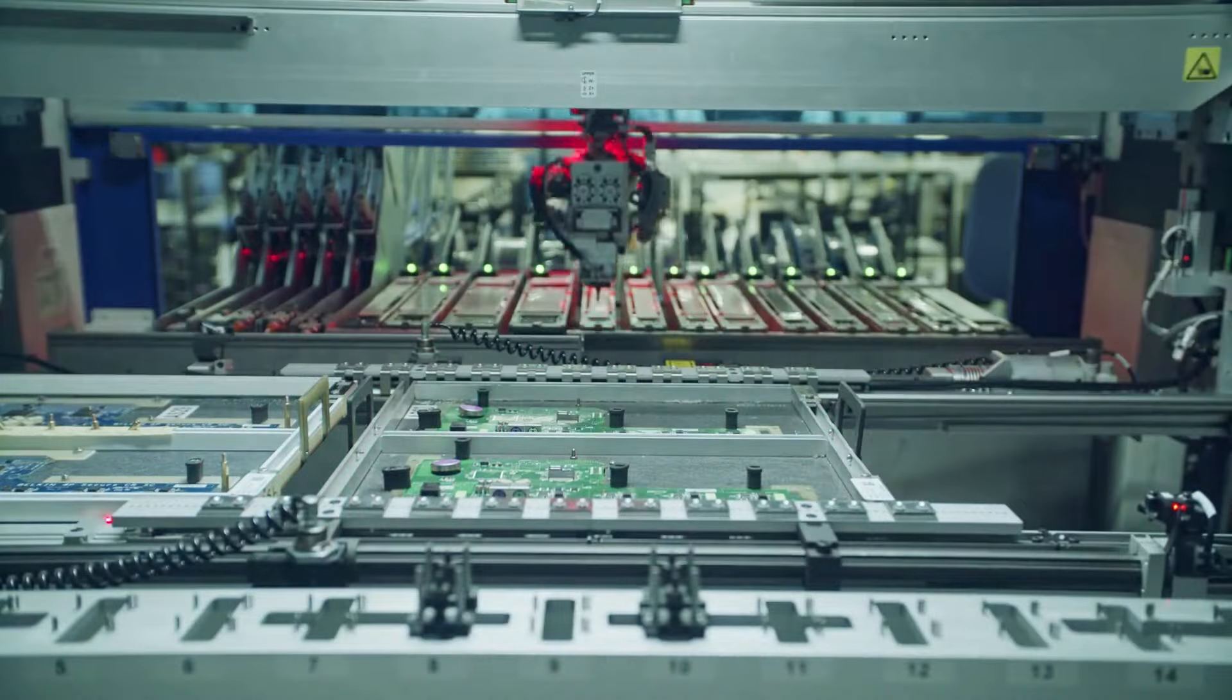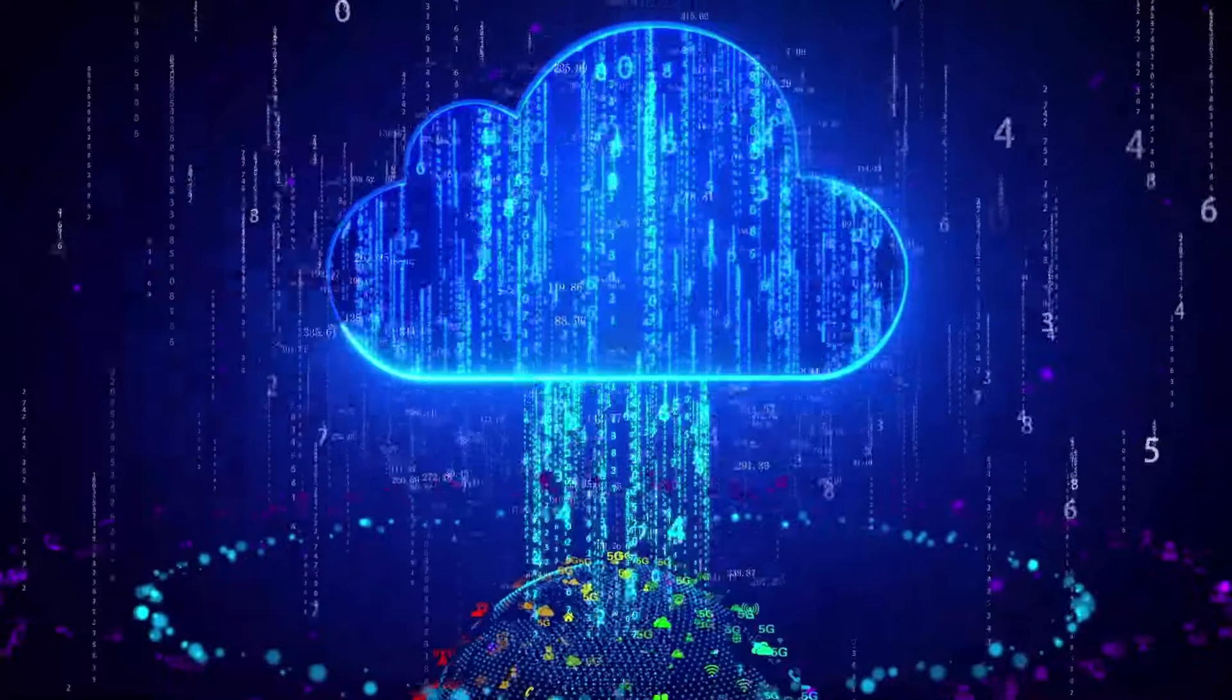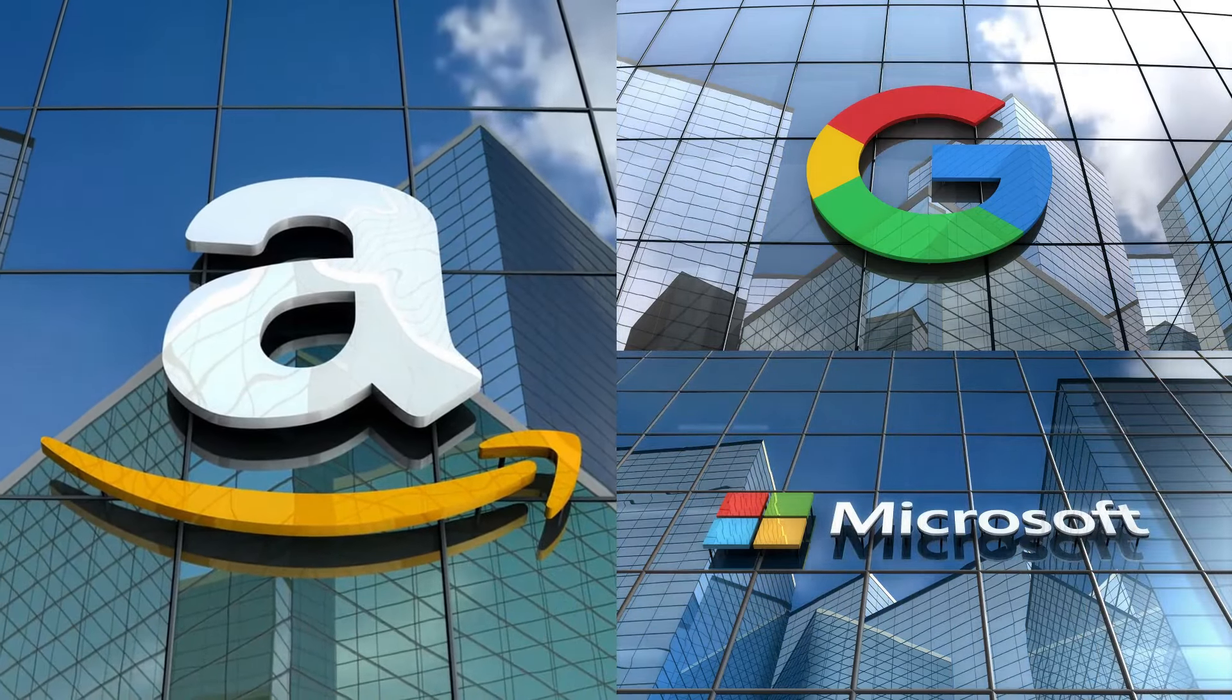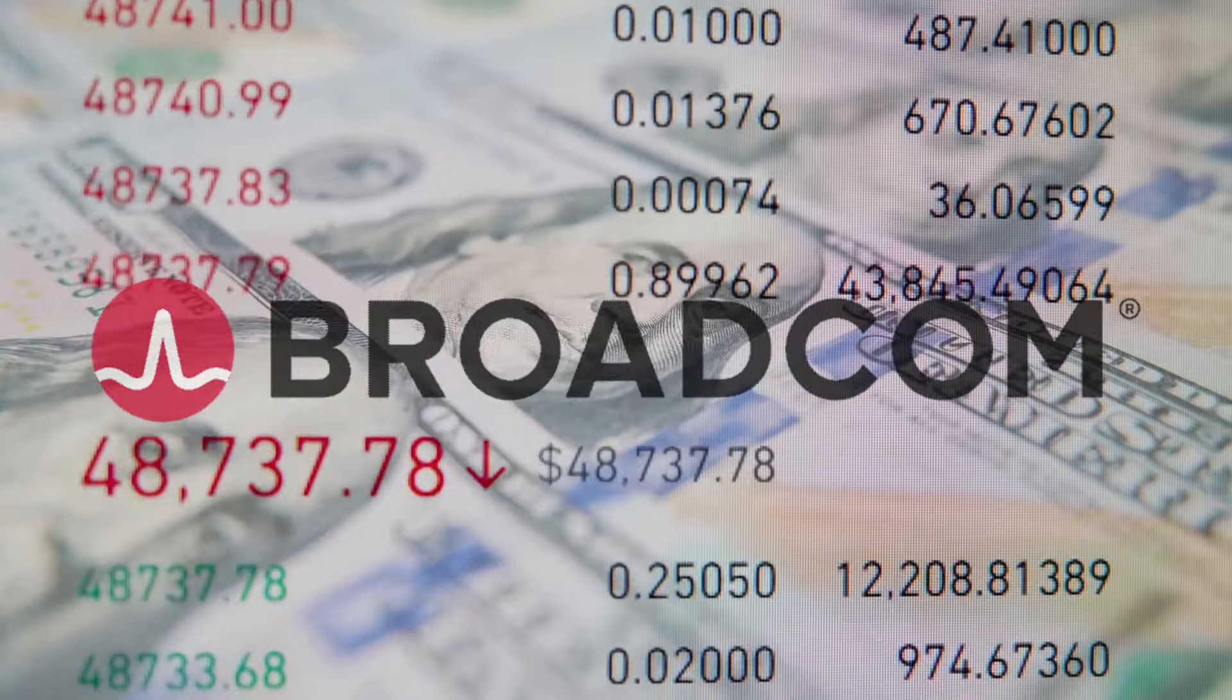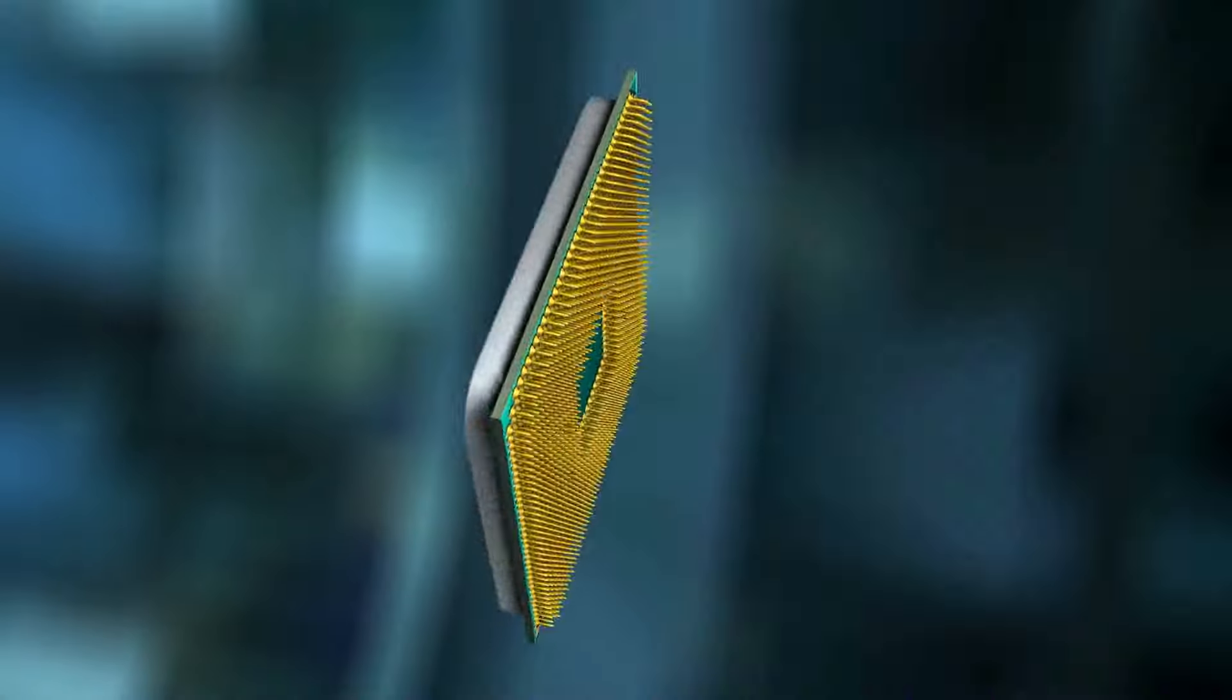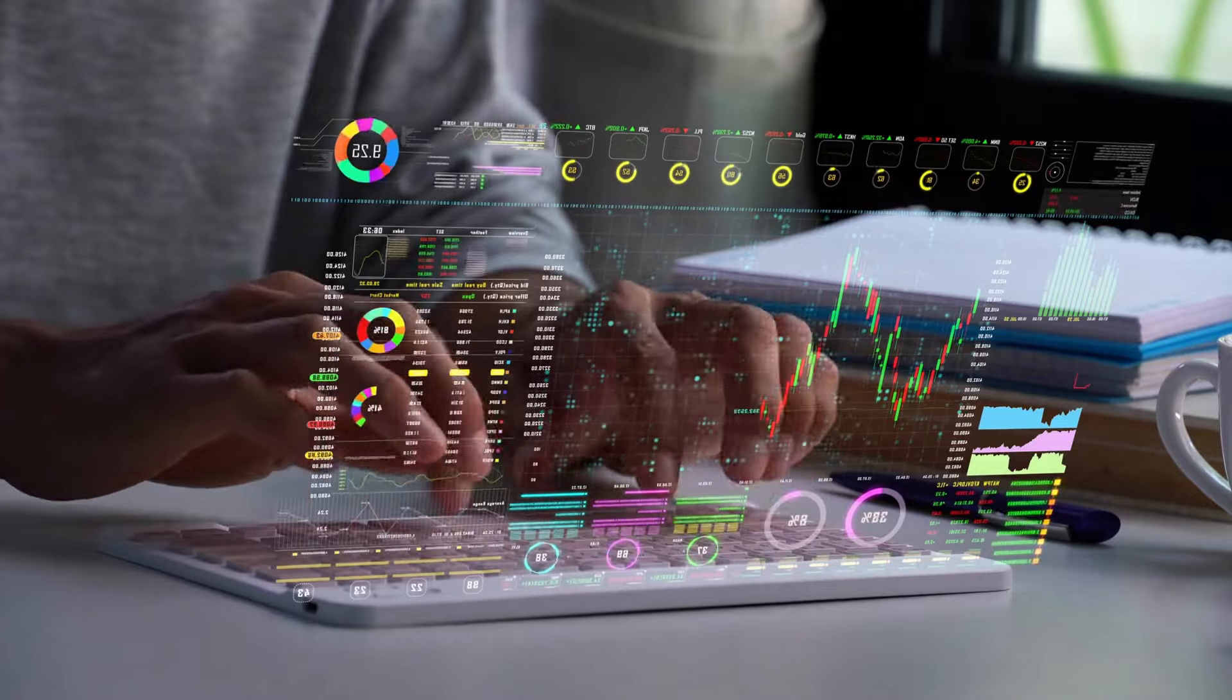A major player in the semiconductor industry, Broadcom has expanded into software and cloud services, making it indispensable to many tech giants. Its products and services are critical to the infrastructure of companies like AWS, Google, and Microsoft, underscoring its importance in the tech ecosystem. One key reason to invest in Broadcom is its projected $10 billion in AI chip sales for 2024. As AI continues to grow and integrate into various industries, the demand for high-performance chips is set to skyrocket. Broadcom's strong presence in this market positions it well to capitalize on this trend.